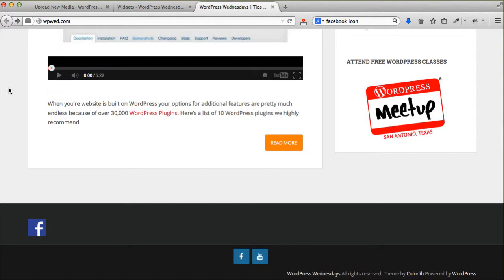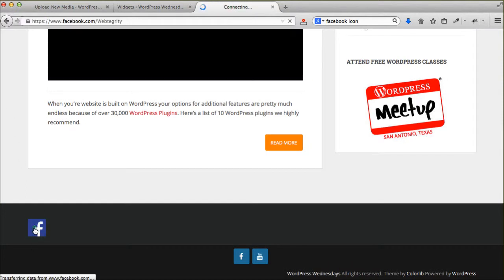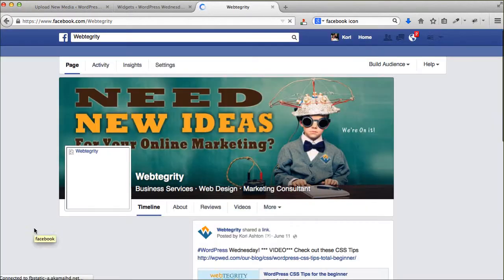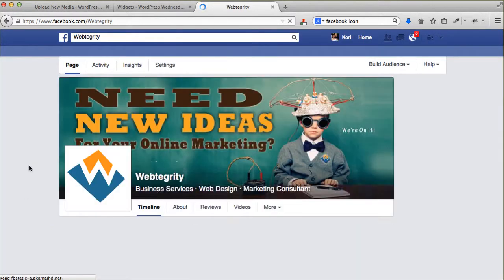And now perfectly, if we come over here and click refresh. If I click on that Facebook icon now, it's going to open up another page.